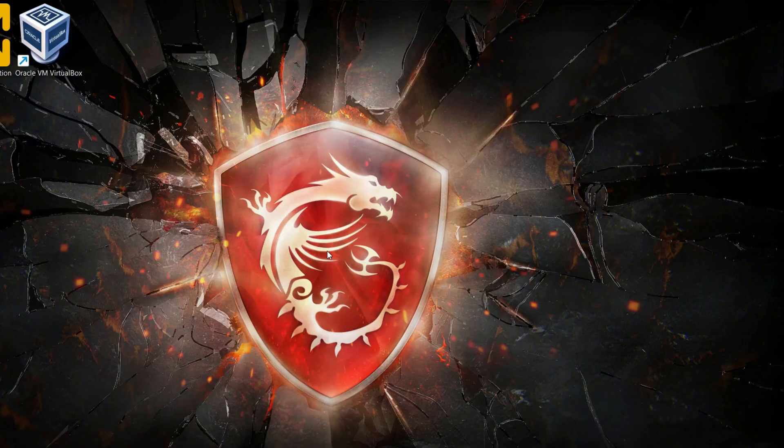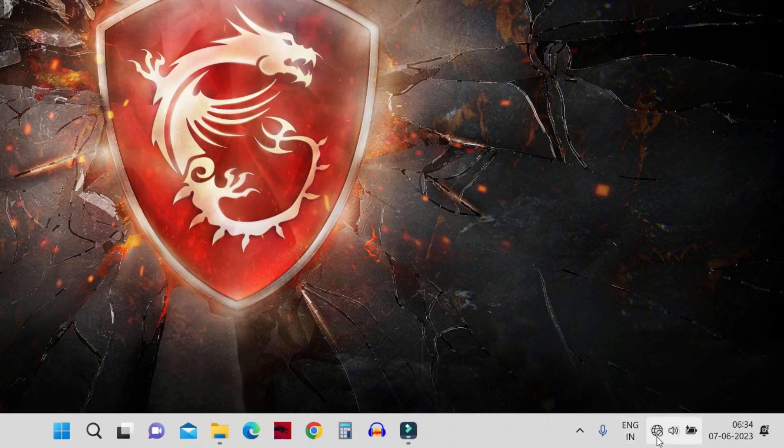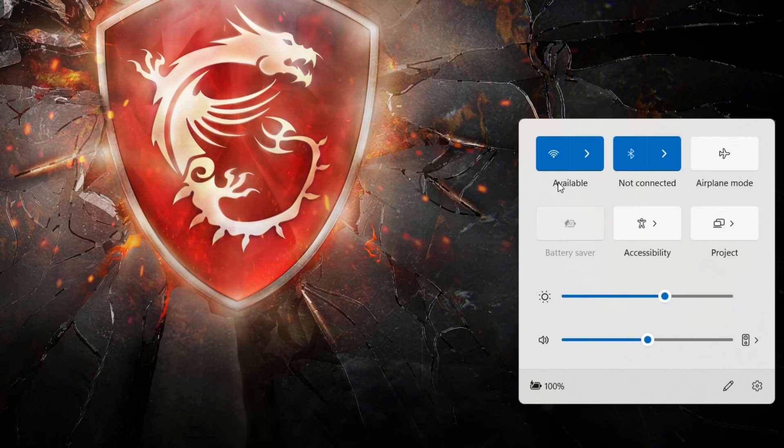Once your computer restarts, you'll be able to find the WiFi icon back in its place. That's all for this video. I'm going to see you in the next video. Don't forget to give a thumbs up and subscribe to the channel. Thanks for watching.